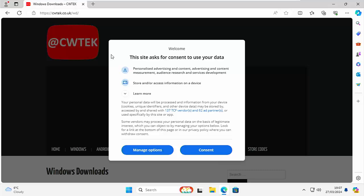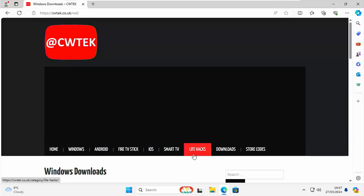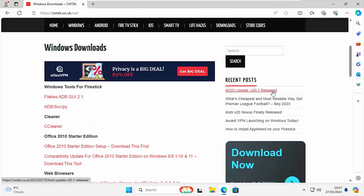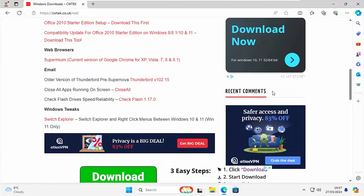Now it's up to you what you do whether you consent to us using your data or manage your options. So but once you've gone in there scroll down and what we're looking for is under Windows tweaks there we want Switch Explorer.